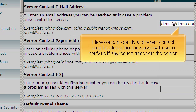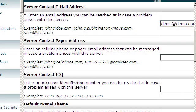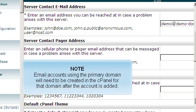Here we can specify a different contact email address that the server will use to notify us if any issues arise with the server. Email accounts using the primary domain will need to be created in the cPanel for that domain after the account is added.